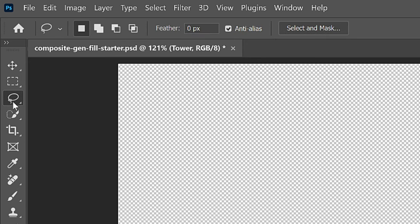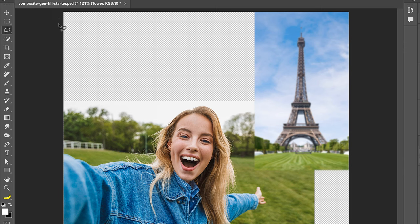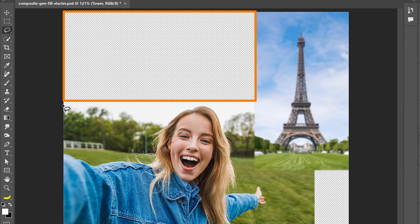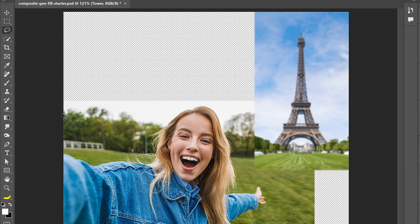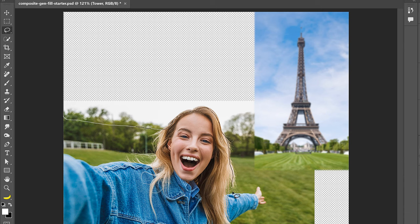Now enable the Lasso tool and freehand a selection around the transparent areas on the top left. I also want to replace the overcast sky with the blue sky, so I will include it in my selection. And I will select below the tree line and her hair to create a better blend between these images.